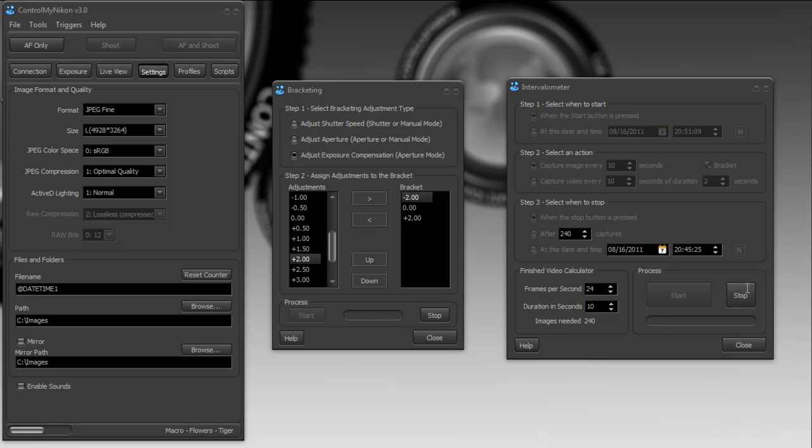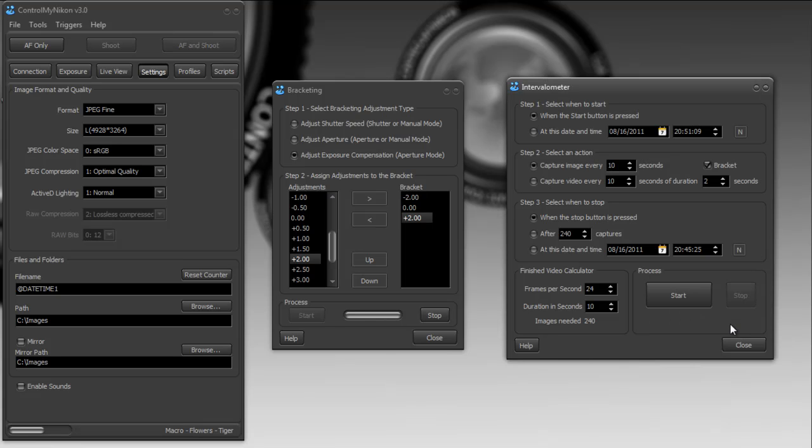And I'm just going to stop this. If you stop it right in the middle of the bracket, it needs to finish the bracket first.